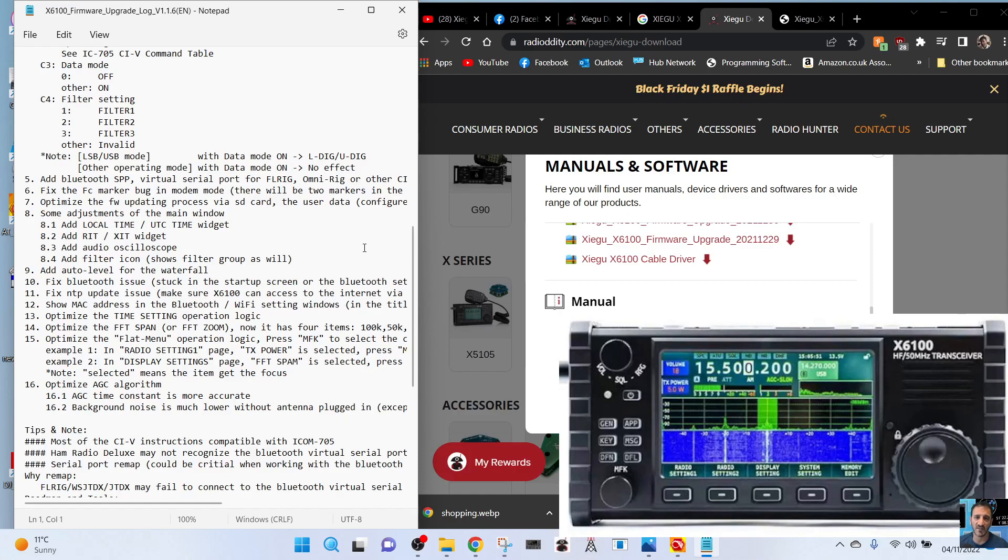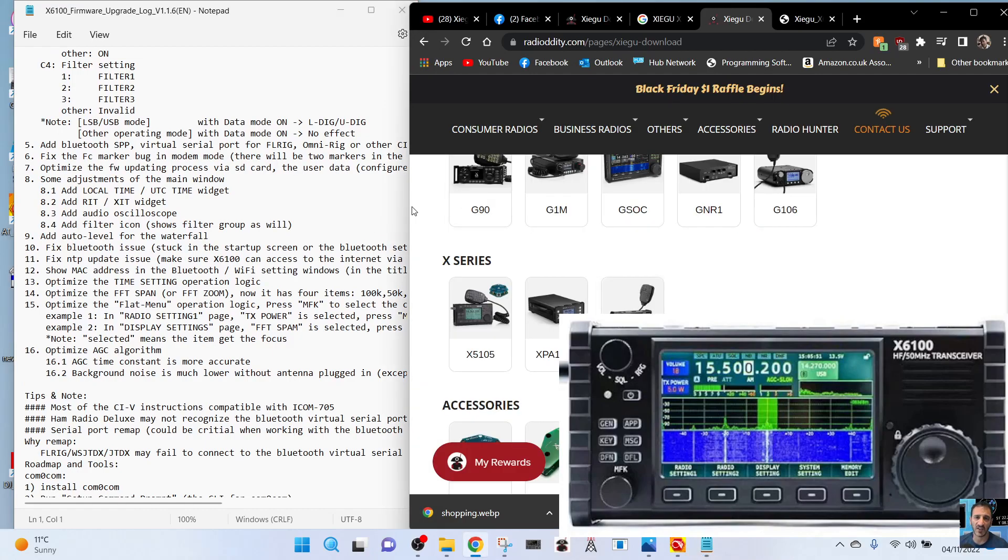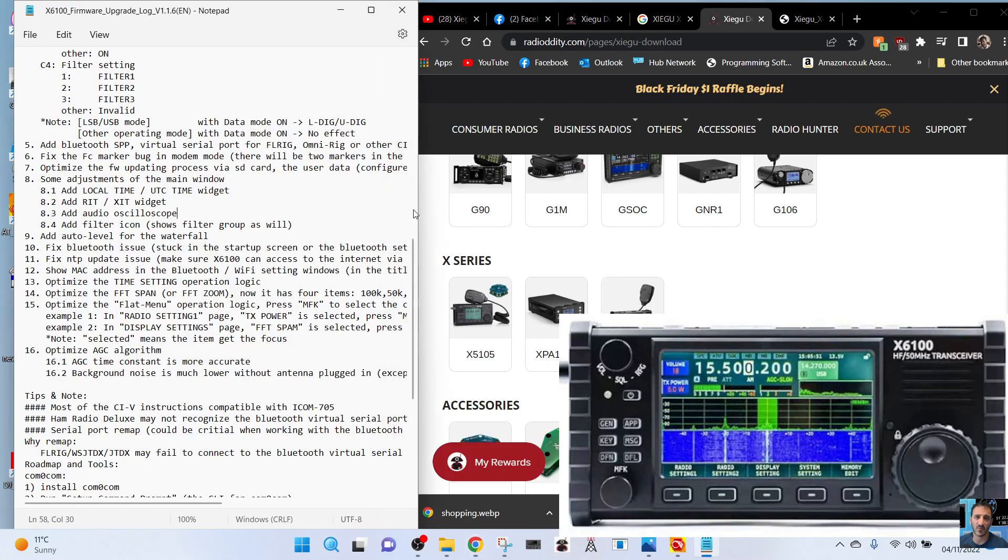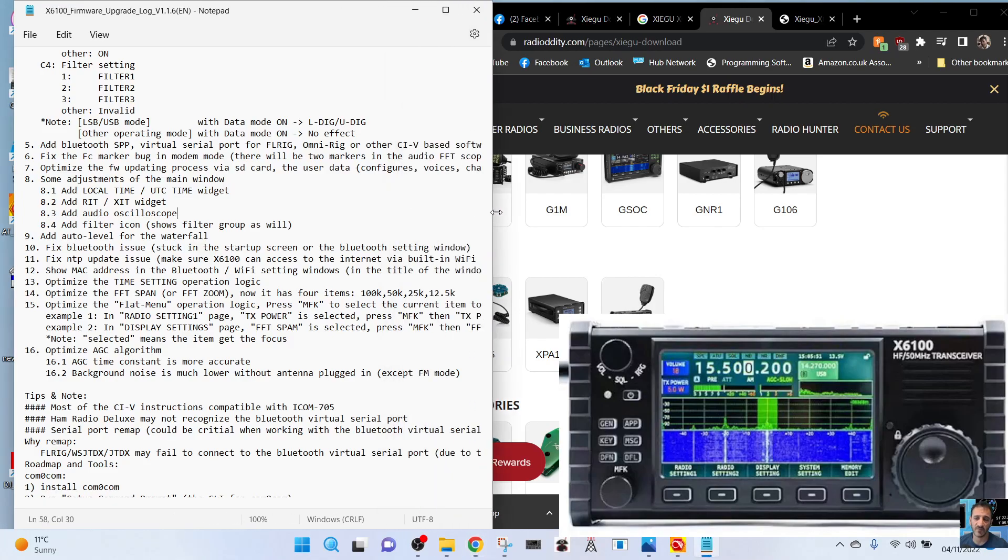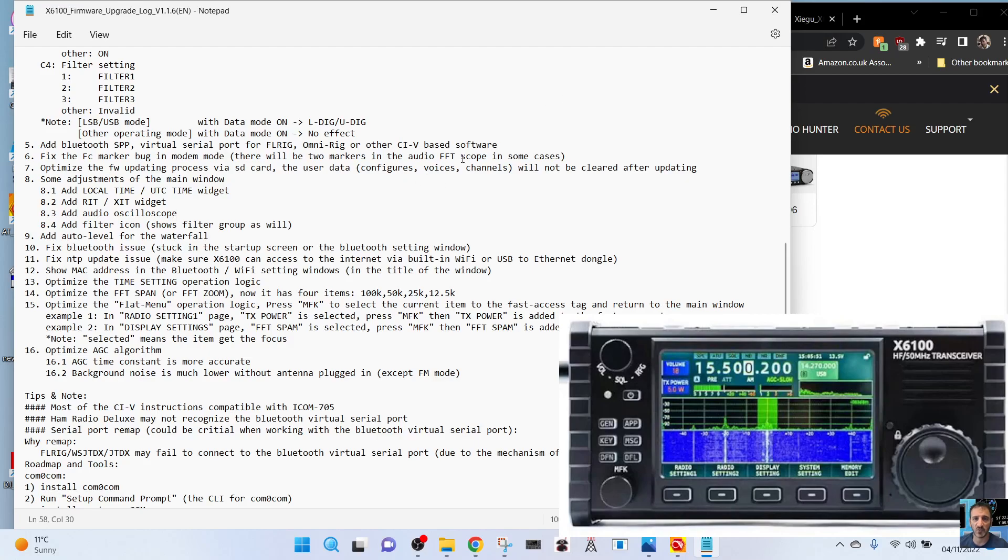Fix the FC marker bug in modem mode - there will be two markers. Let's see if we've got some more text going there. Ah, there you are, makes more sense. In the fixed, there will be two marks in the audio FFT scope in some cases.